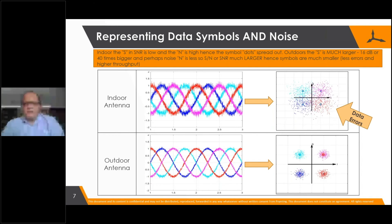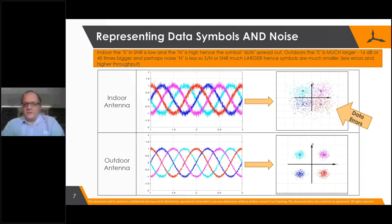That illustrates just the basics of why we need higher signal-to-noise. In order to clearly transmit four bits, if we only do two bits the constellation would be larger and in that case we could transmit with lower signal-to-noise. Higher-order modulation requires better SNR to remain reliable.